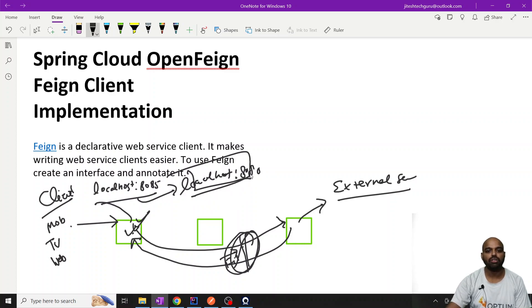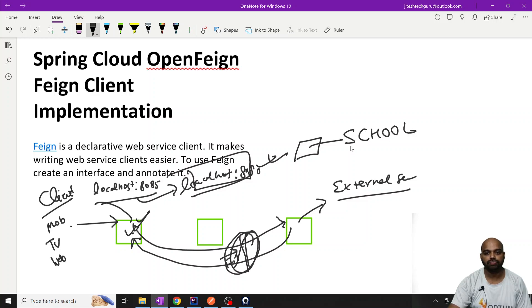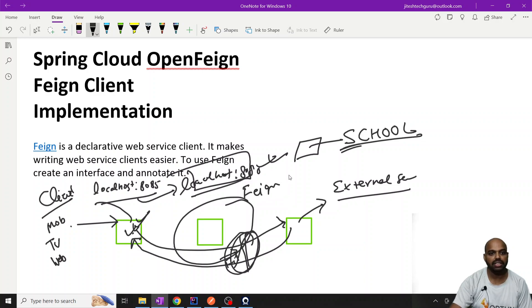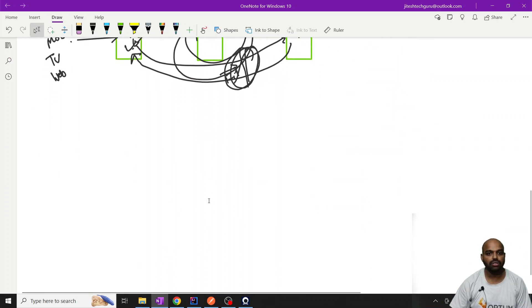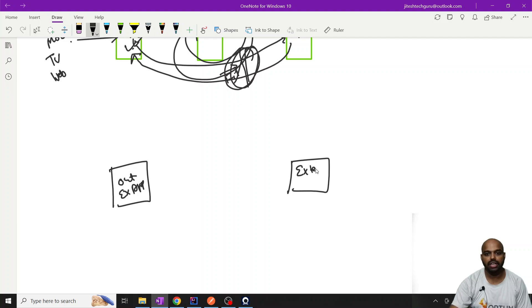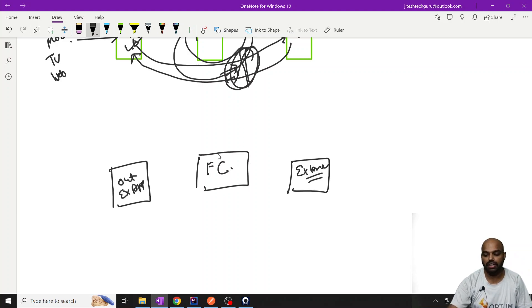I don't want to call localhost 8080 directly. I want another layer of abstraction. Previously we used School in our example, but now we add another layer of abstraction — that is the REST client implementation, that is Feign Client. So this is the Feign Client sitting between your outer world application and the internal application.